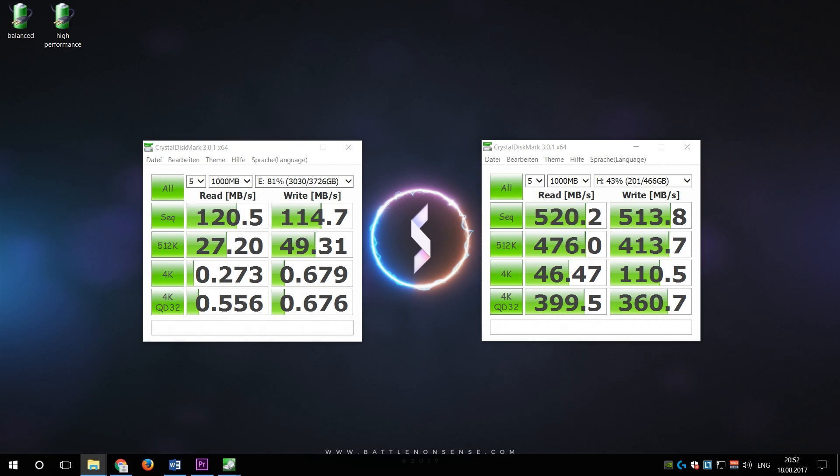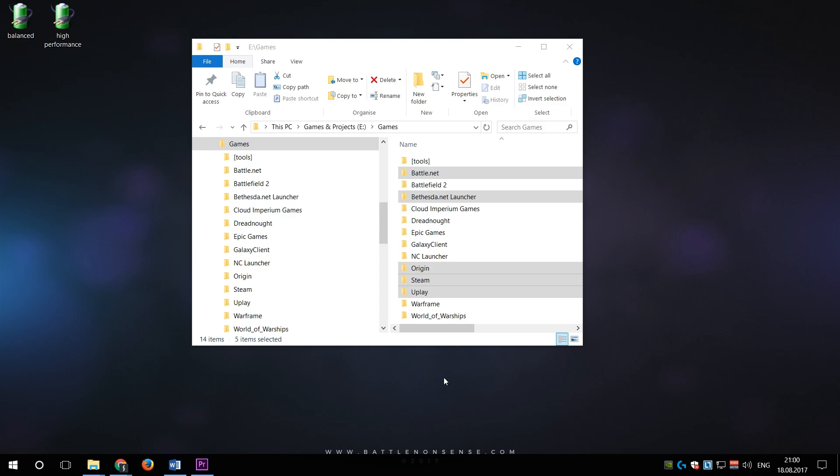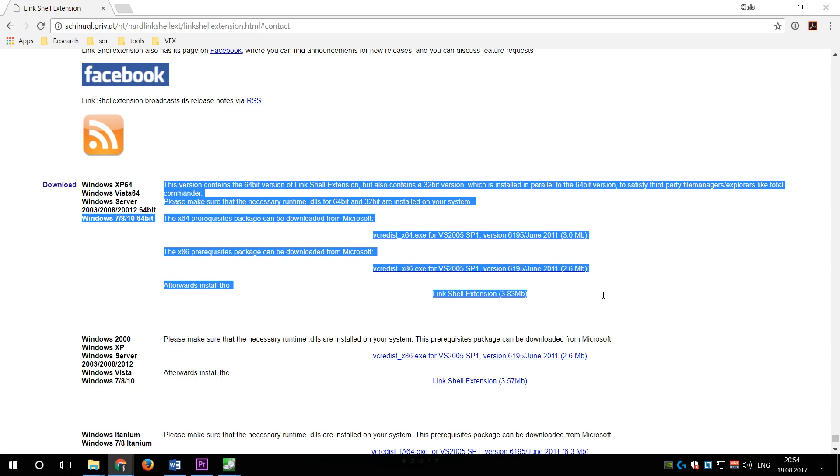By default Origin, Uplay and Steam install games on my HDD where I have plenty of space. To just move a game back and forth between the HDD and the SSD I need a free tool called the link shell extension. You can find the link to that website in the description down below.